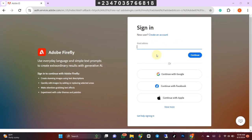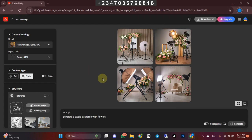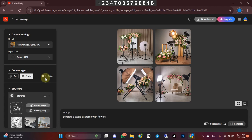It's asking us to sign in. If you don't have an account, go ahead and create one — but I have an account already, so I'll sign in with my Google account. As you can see, it generated a studio backdrop with flowers. However, it's not going to give the precise thing we need, because we gave it very little instruction. Even with more instructions, it won't give you exactly what you want — that's why Adobe has given us an option to upload a reference image of what you actually want the picture to look like.